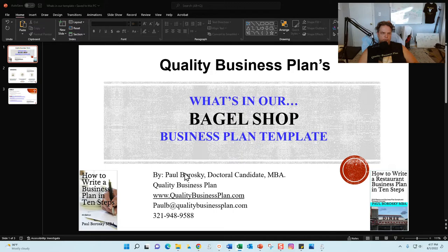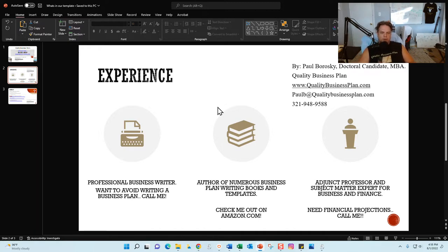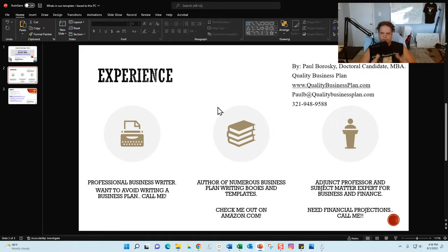A little bit about me: Paul Borowski, MBA, owner of Quality Business Plan. I am a professional writer, specifically a business plan writer. If you'd like me to write your business plan for you and want to avoid working with the bagel shop template, I'd be delighted to do so — just give me a call, text, or send an email. I also offer a service to complete the bagel shop business plan template for you. I am also a published author on Amazon; most of my books are dedicated to business plan writing.